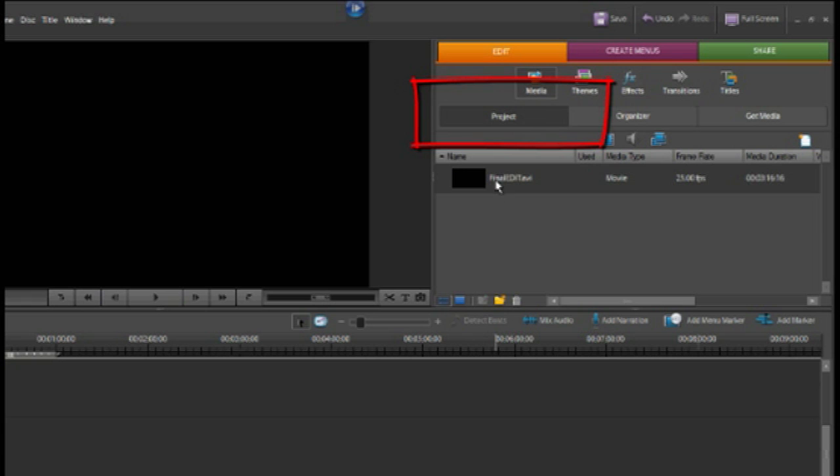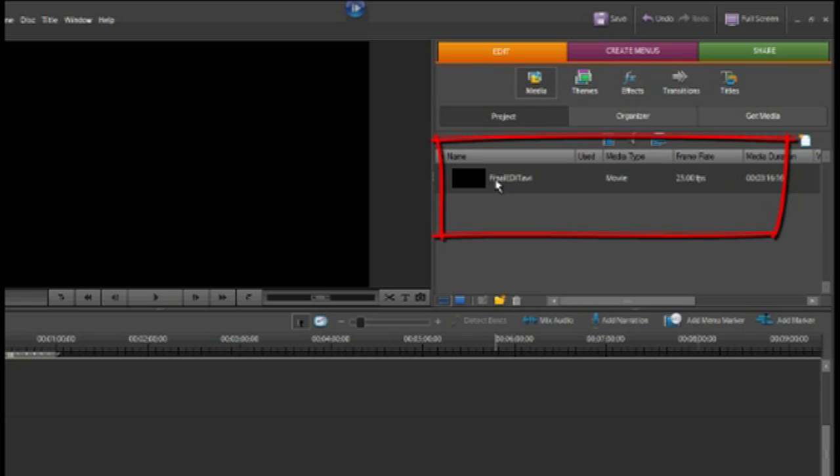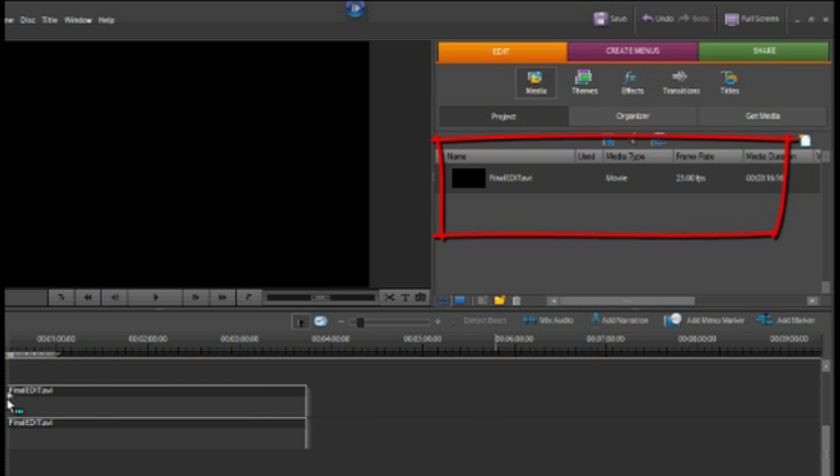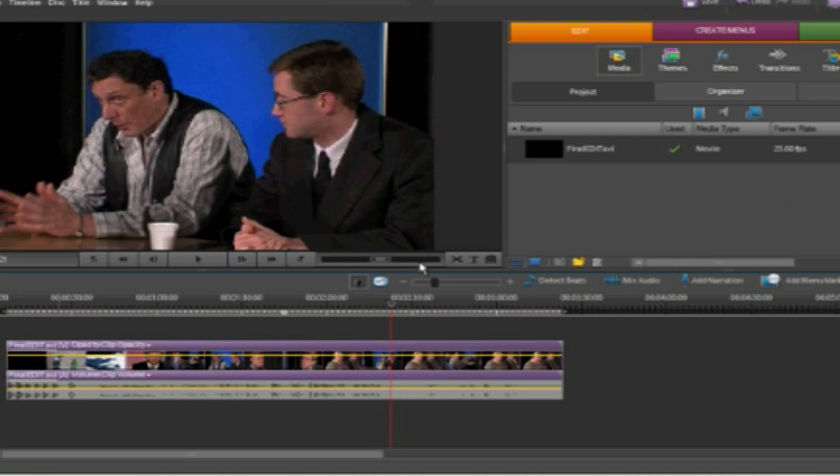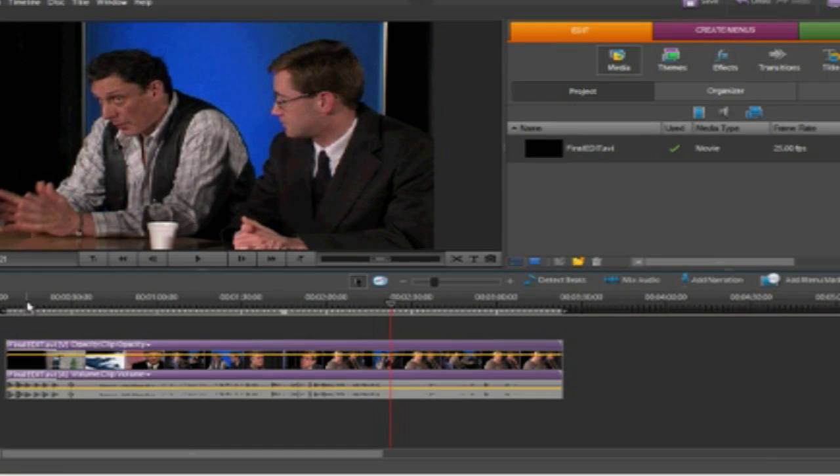Now we can see by pressing the project tab, you can see the final edit is now in our project and I'm going to click and drag that down to our timeline. Now our footage is on the timeline. Now we can do some cutting.